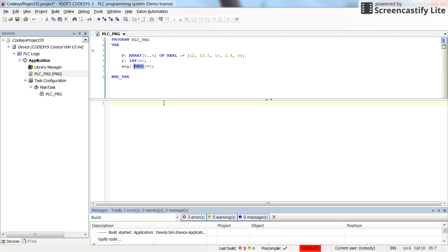Now I'm going to calculate the average value for the array. So we have five real values and I will find the average value using a for loop here.